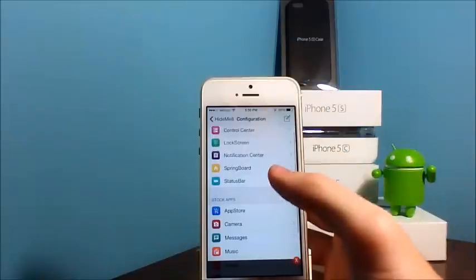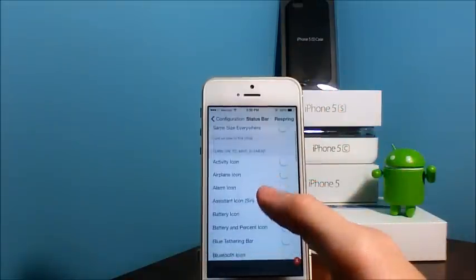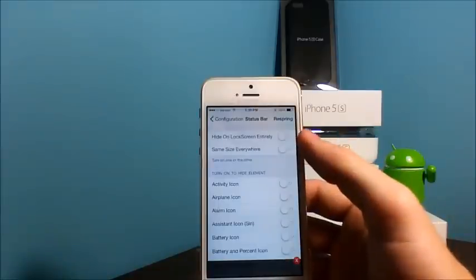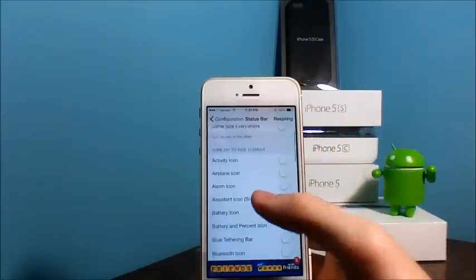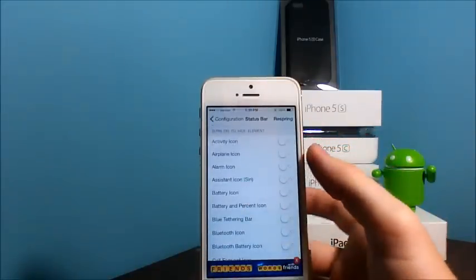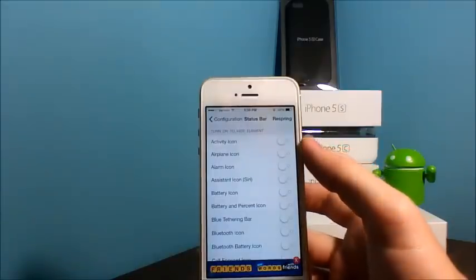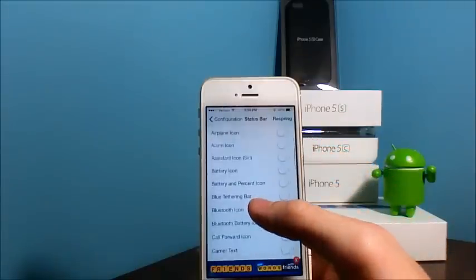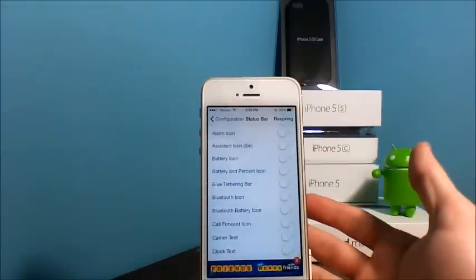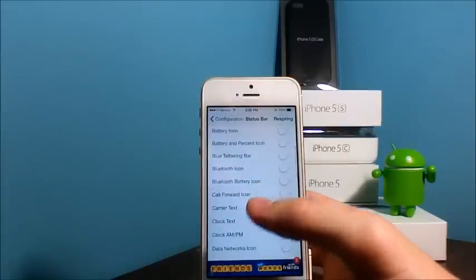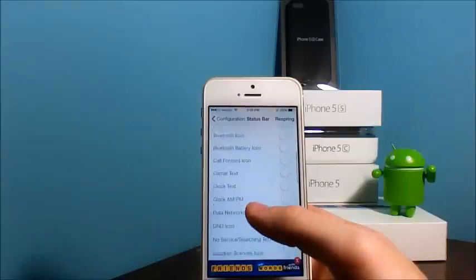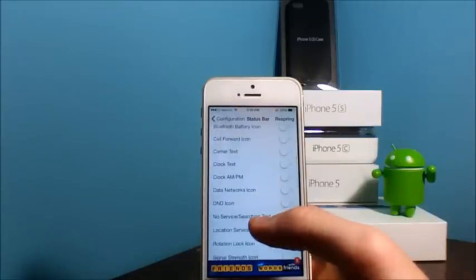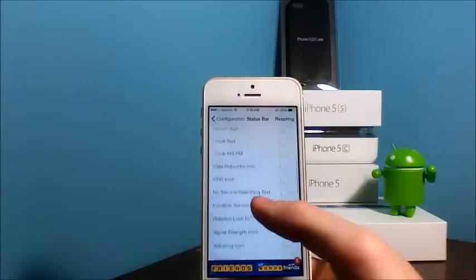So for Status Bar being the last one, you can hide it on the lock screen entirely. Keep it the same size everywhere. You can hide the activity icon, airplane, alarm, assistant icon Siri, battery and percent icon, Bluetooth, tethering bar, call, the carrier text, the clock.